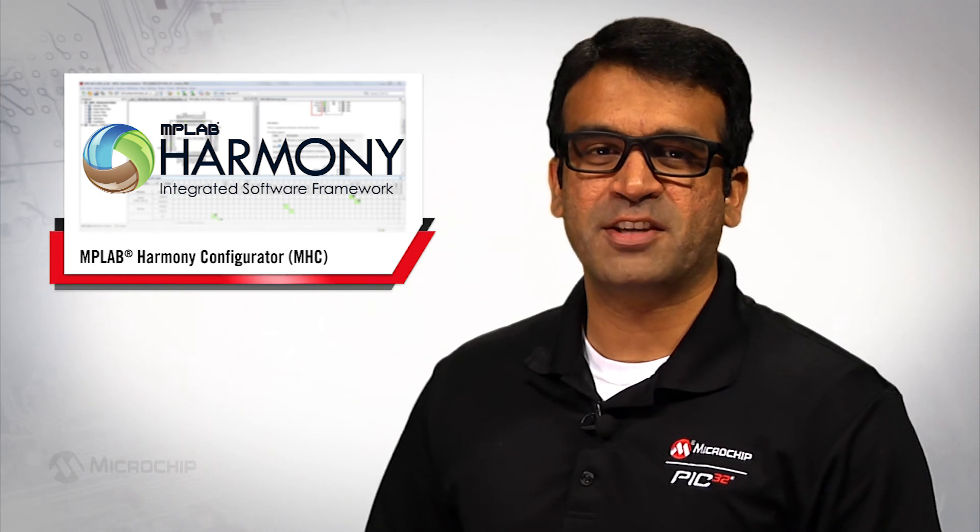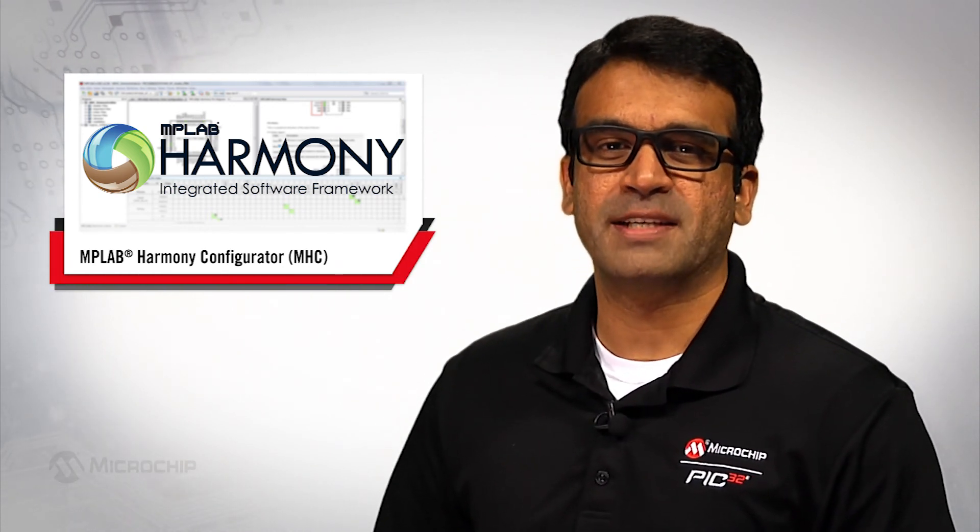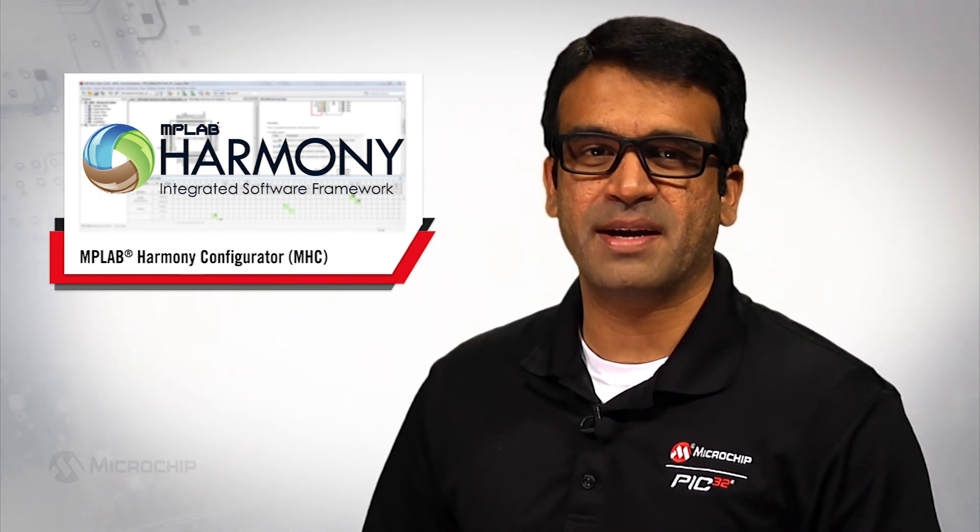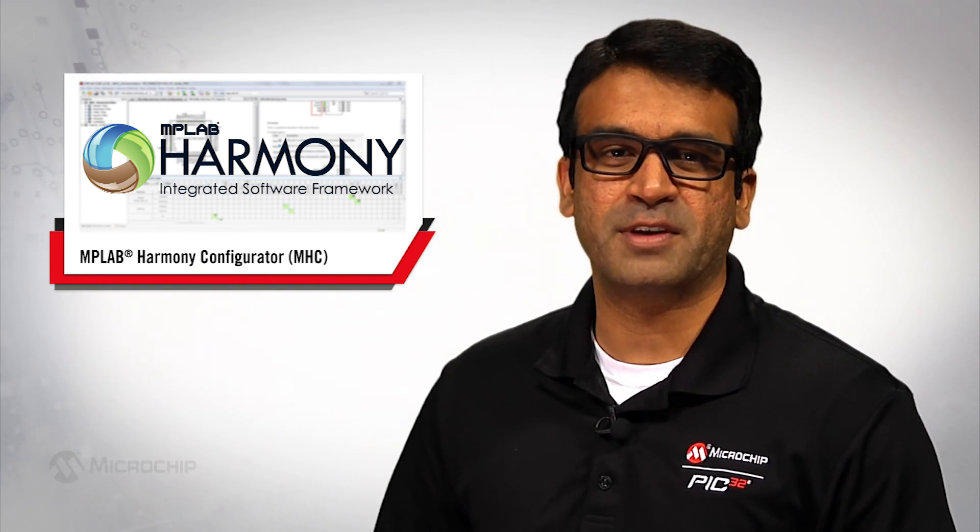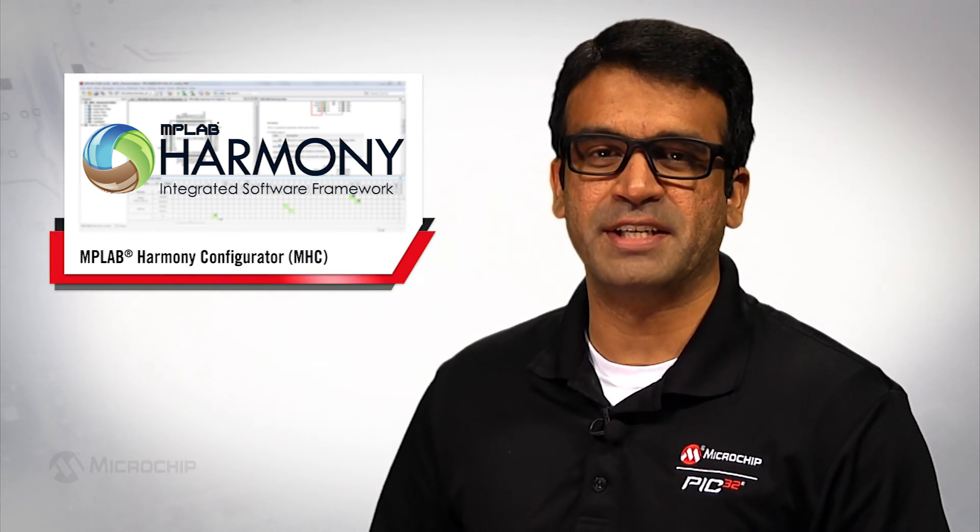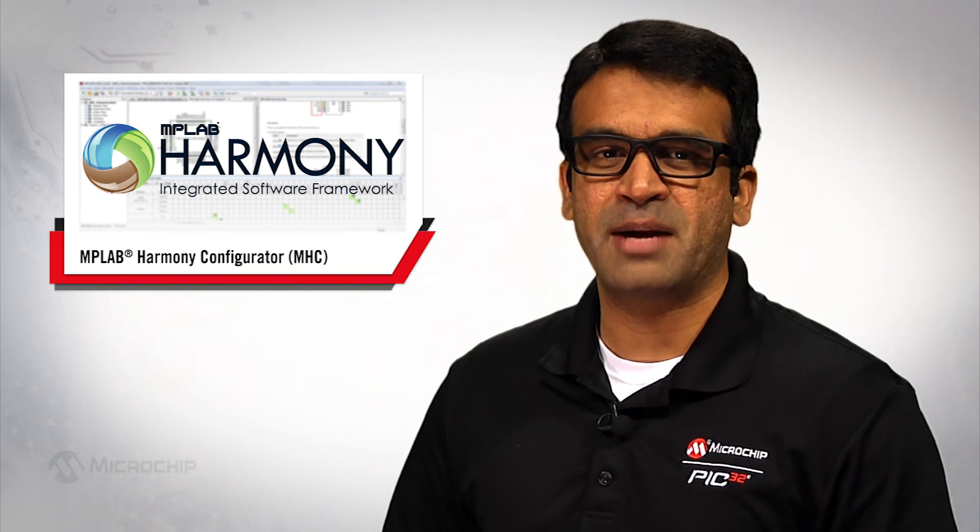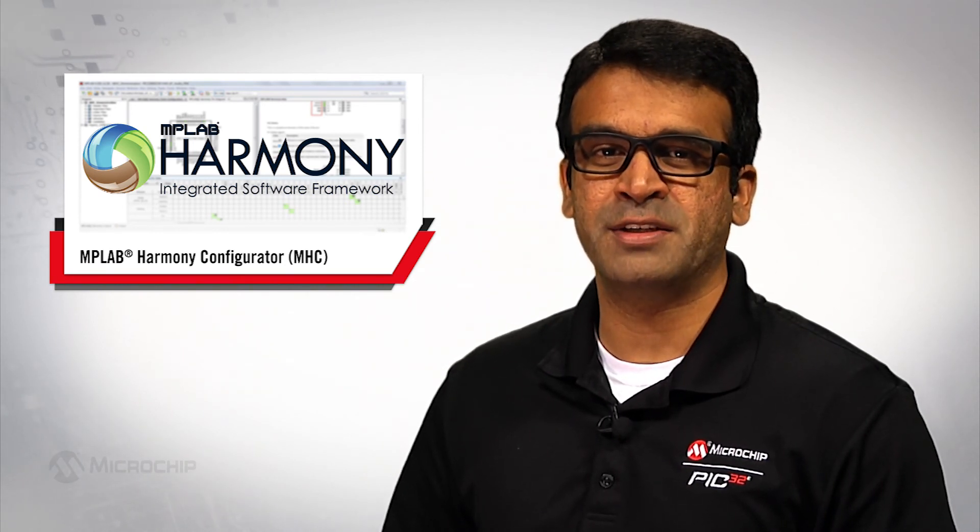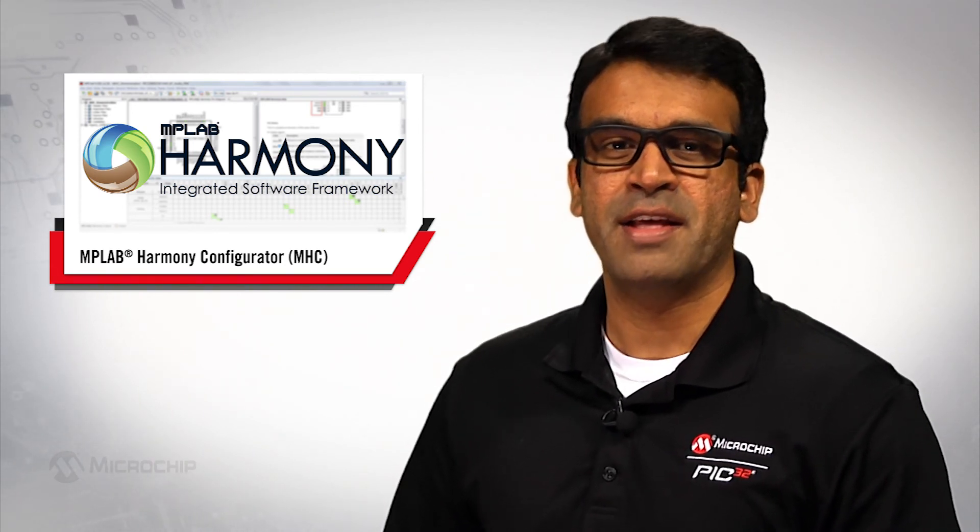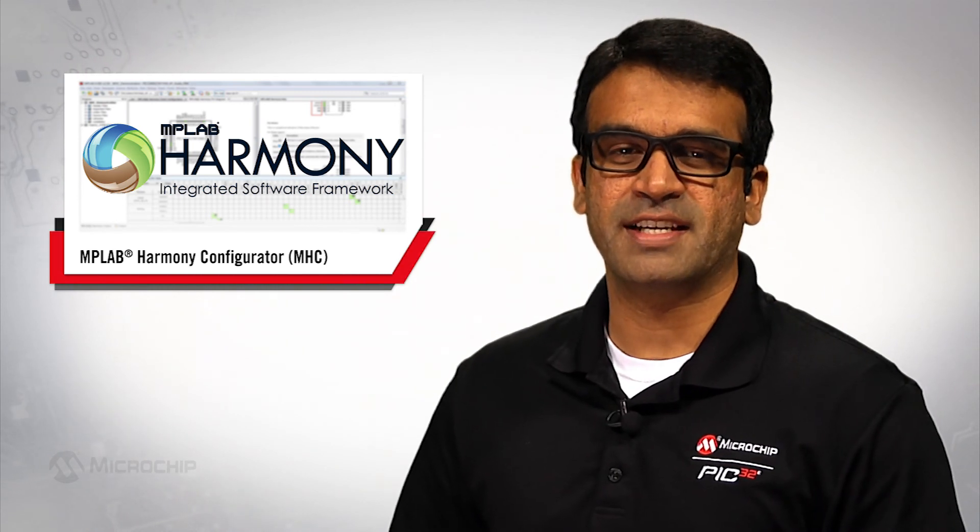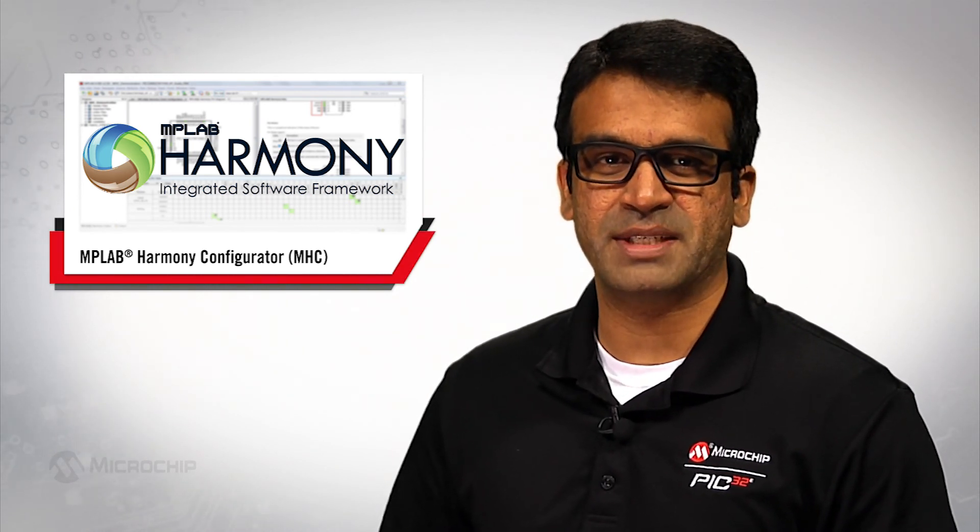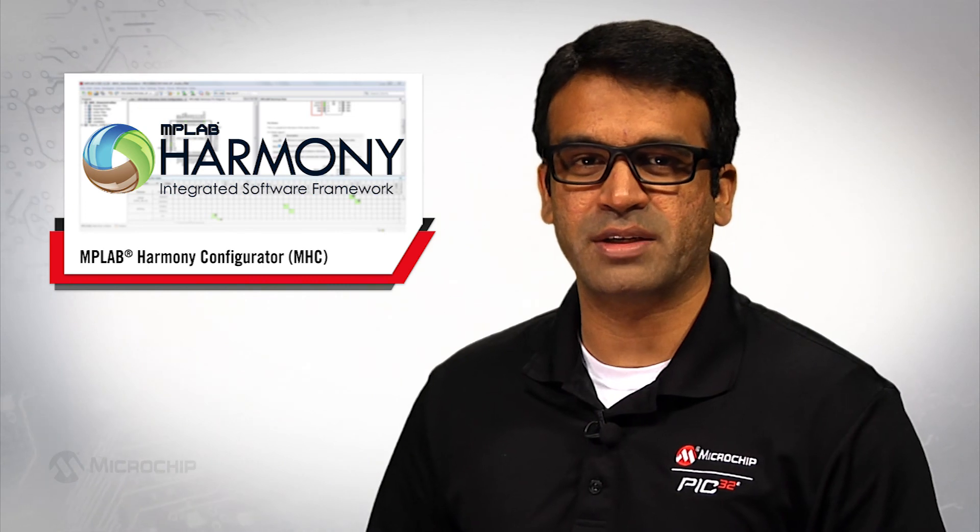MPLAB Harmony software framework along with MPLAB XIDE and XC32 compiler serves as the one-stop shop for all your PIC32 embedded software needs. The MPLAB Harmony configurator plugin MHC provides an intuitive graphical user interface that enhances user experience and significantly reduces the software development time to get your products to market quicker.